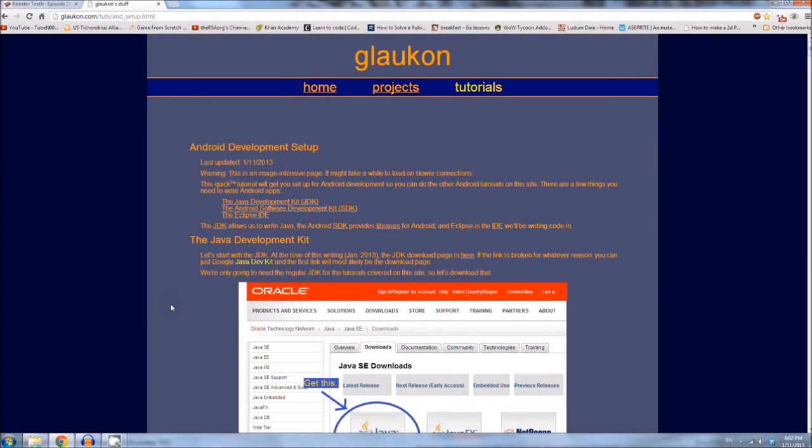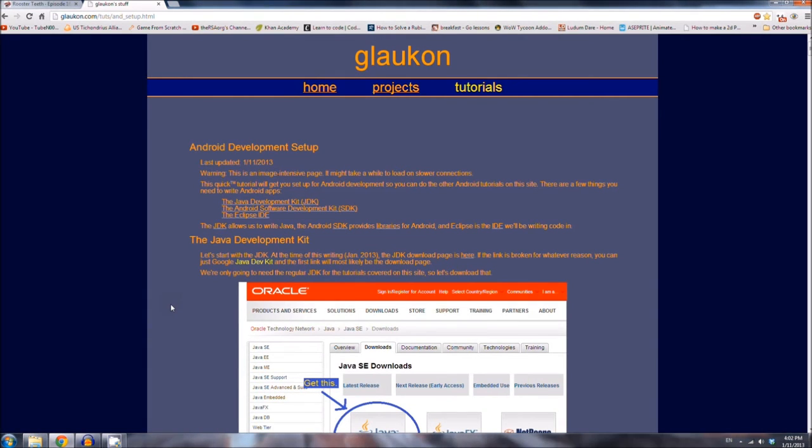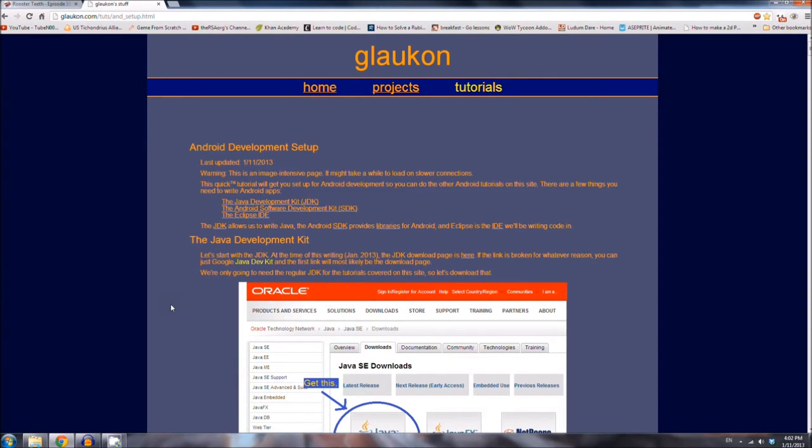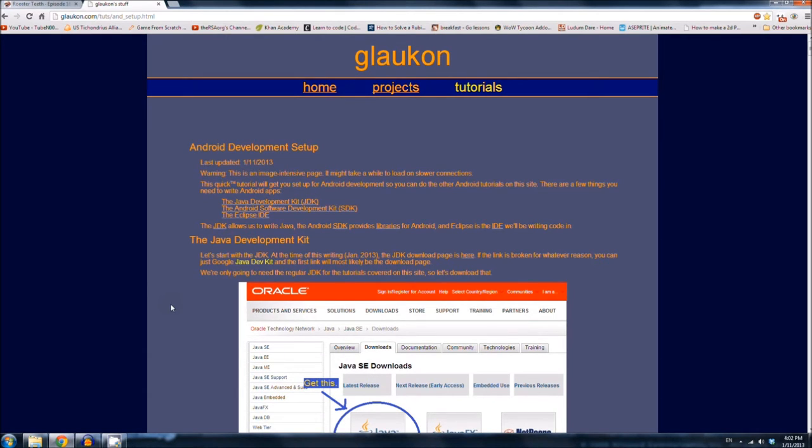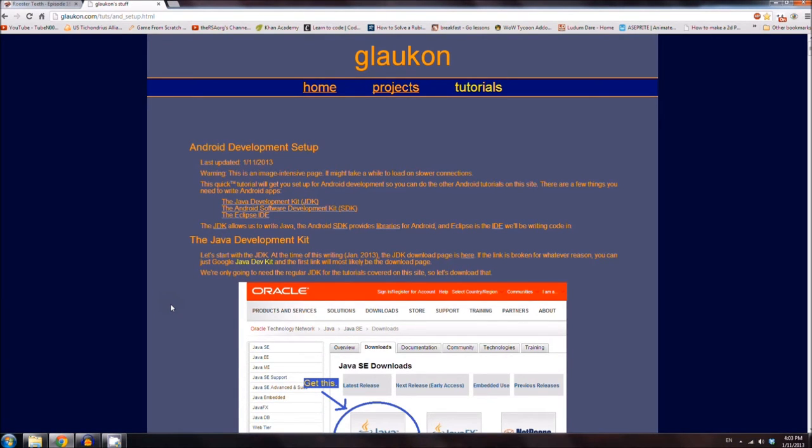Hello, and welcome to my Android development setup tutorial. This tutorial gets you set up so that you can start writing Android, as well as follow any of the other tutorials I've made. Like all of my other tutorials, there's going to be a written version and a YouTube version. If you prefer reading before learning, then you can go to my website and find it there. And the website is, I'll just put it down in the description.